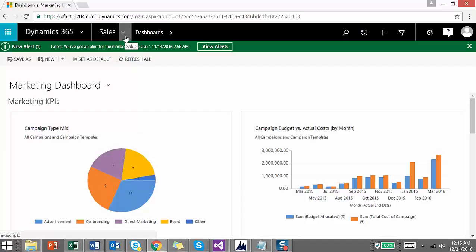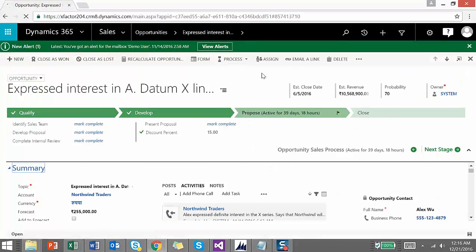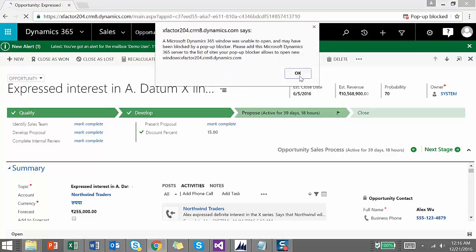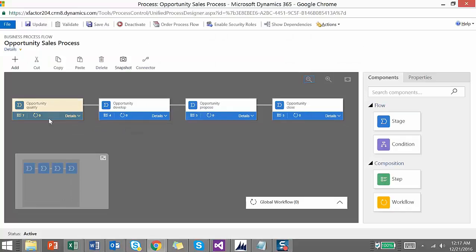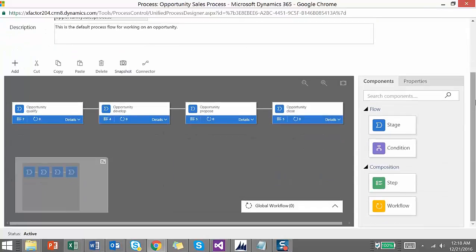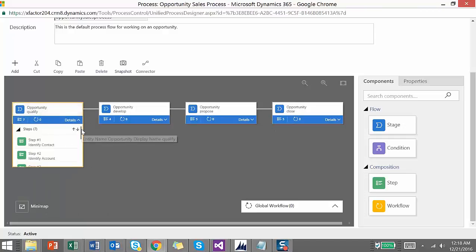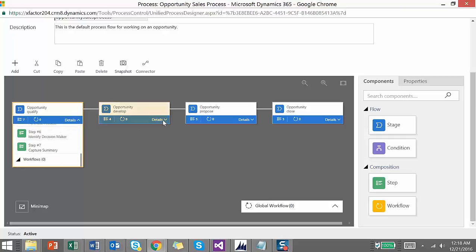In terms of notable changes, there are two: the business rules and business process flows. The way of developing a business rule has changed in terms of the UI, while the functionality remains the same. On an opportunity record, you can see the business process flow with stages: Qualify, Develop, Propose, and Close. The UI has changed but the functionality is the same — you have a mini map and can see the fields on each stage.